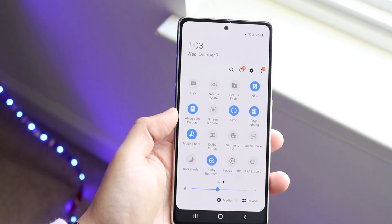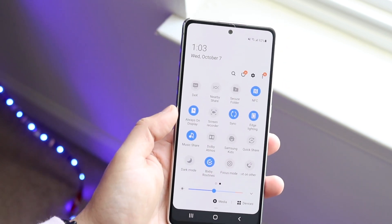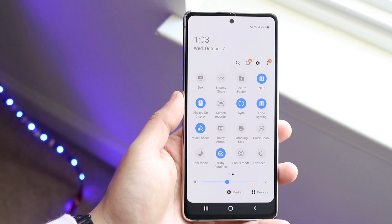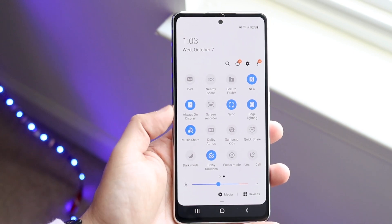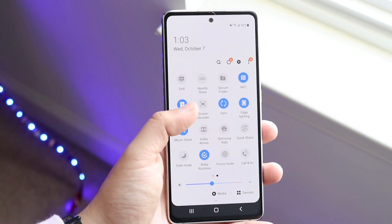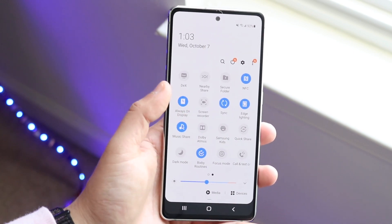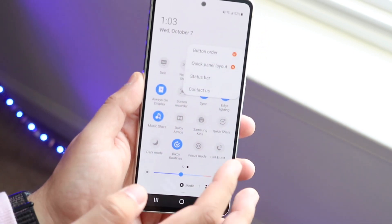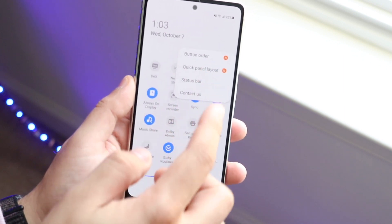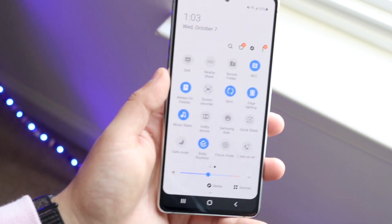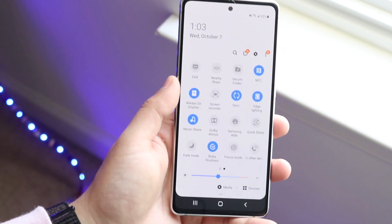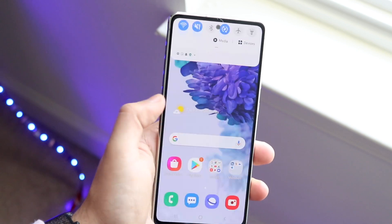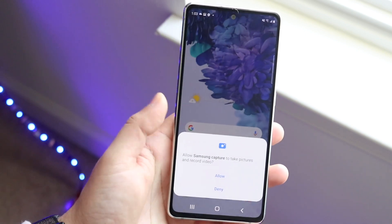When you scroll through, you will see an option called Screen Recorder, which is right here. You don't have to add this in — it should already be here. If it's not, you can click the drop-down menu and click Button Order, and that should allow you to find it. What you want to do is go ahead and click the Screen Recorder button.